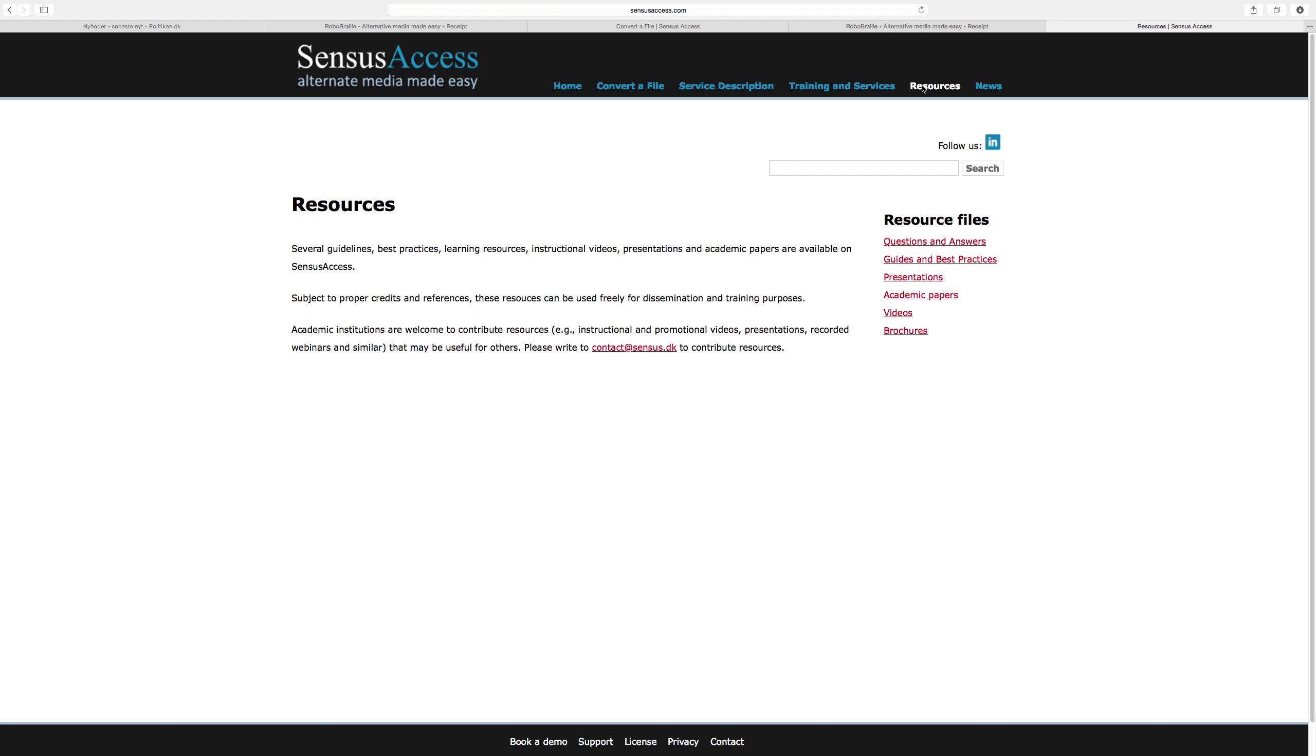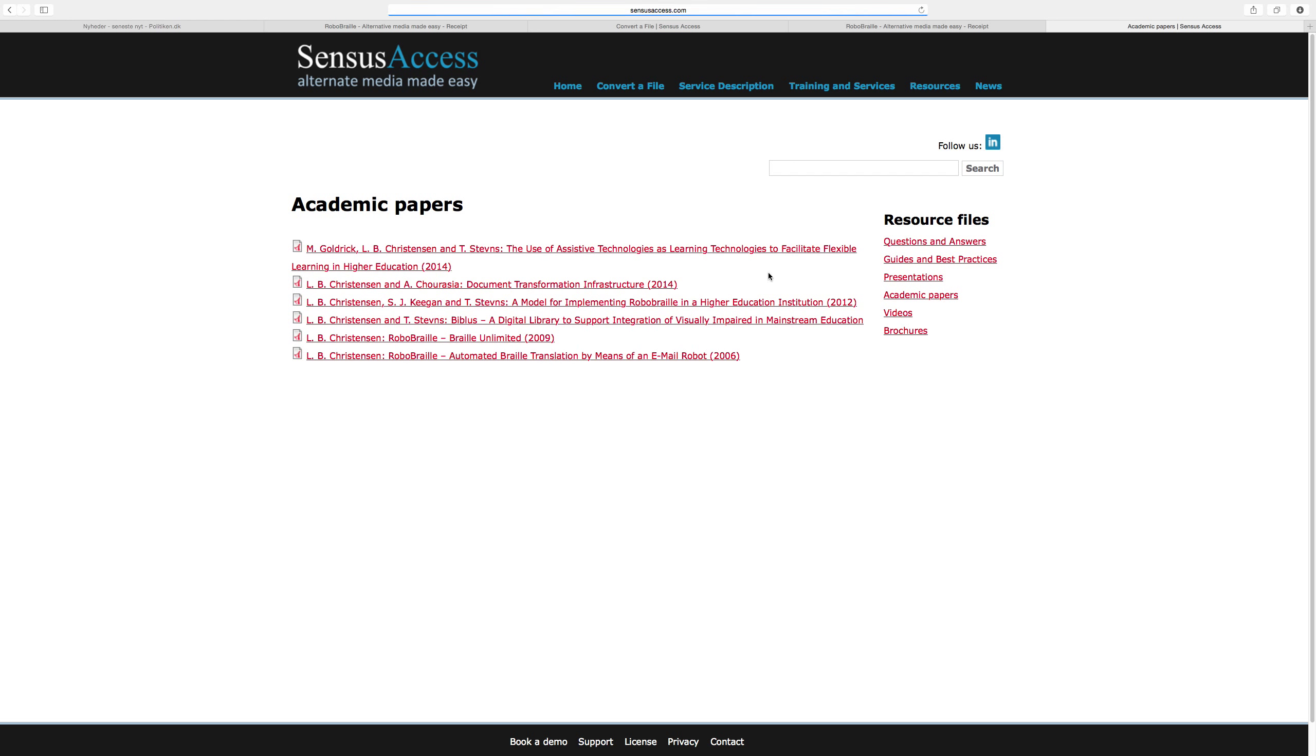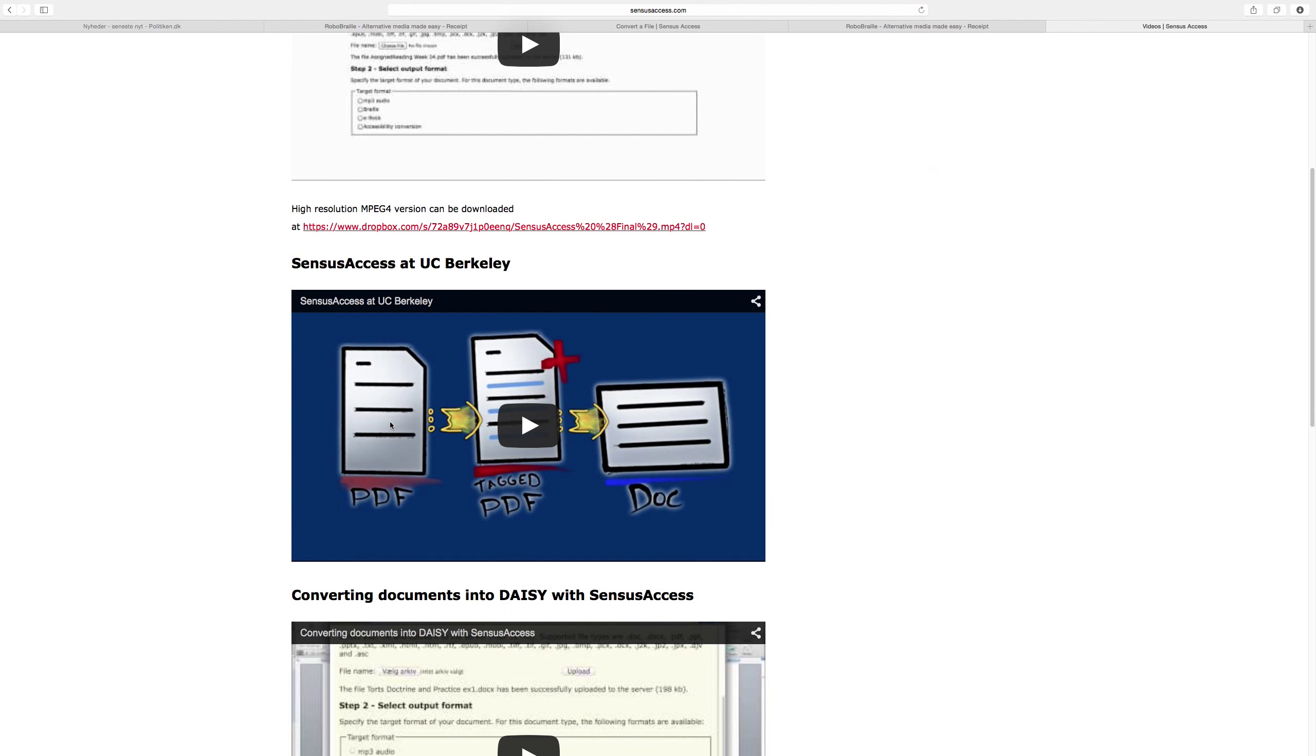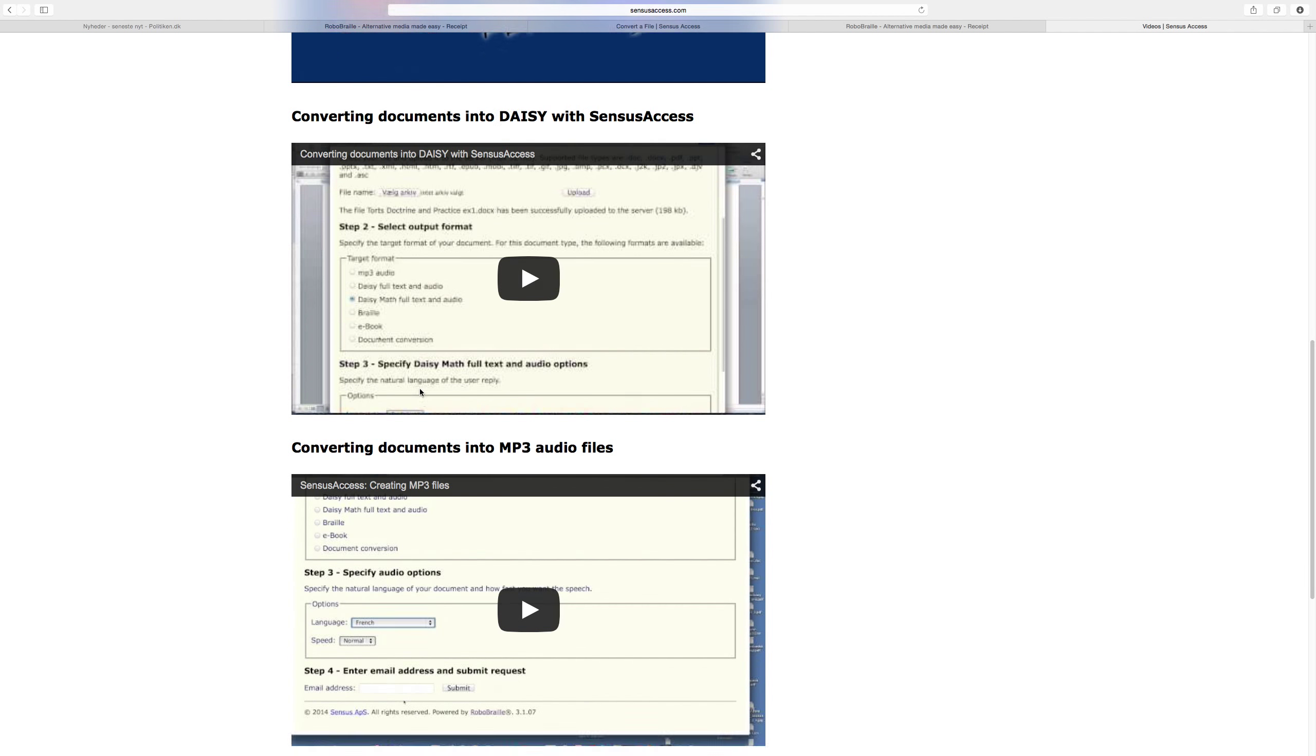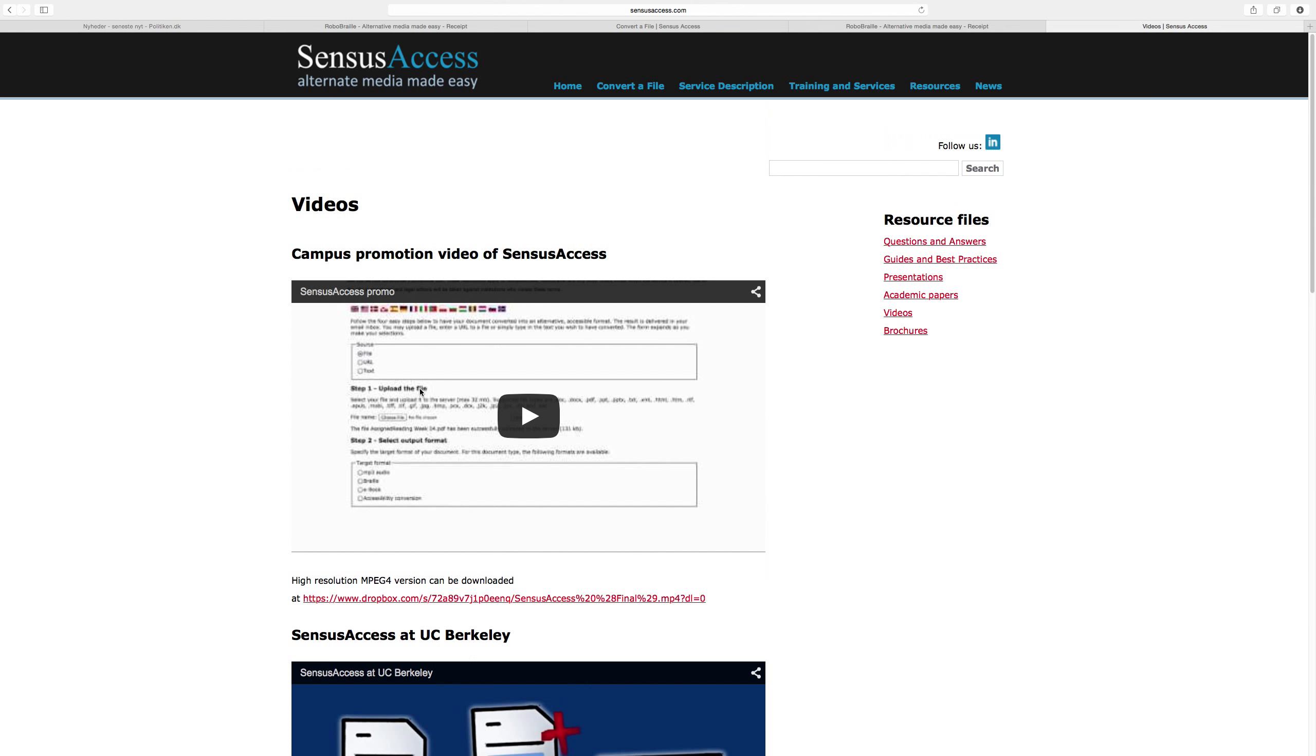Another important part of the website is the resources section, where you'll find questions and answers, guides and best practices that are available to use if you sign up for the service. These resources will be available for local implementation with your site. You'll find copies of presentations, academic papers that we've prepared, videos—this promotional video I showed before, but also instructional videos of how to do various conversions using the service—in this section.